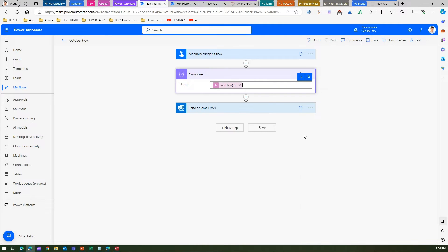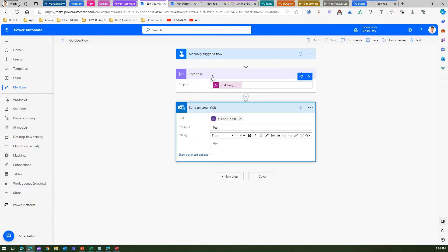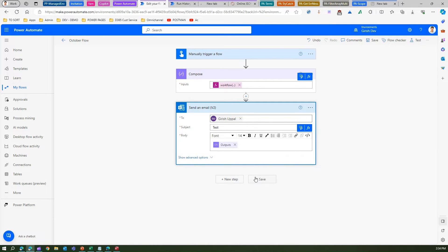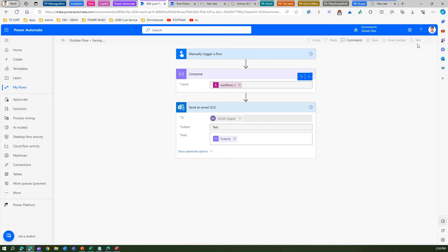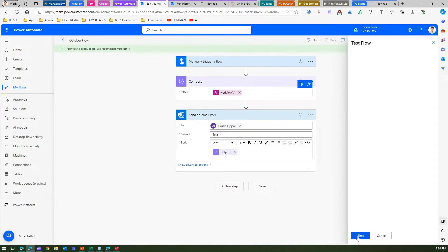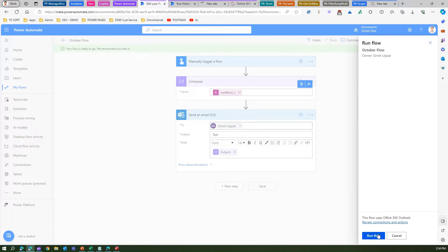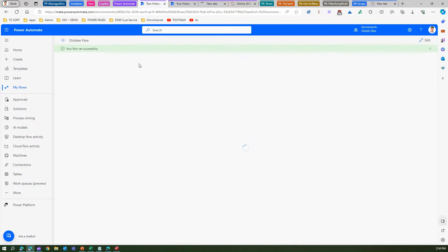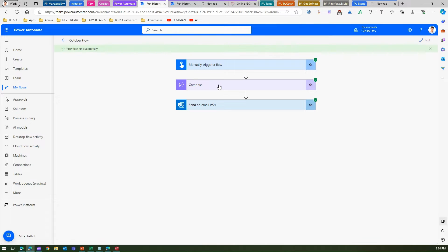In the Compose action, under Formulas/Expression, I'll type the `workflow()` function. Let's save it and use this Compose action output in the email. I'm showing the very basic level first — going through the fundamentals before crafting the complete URL. Now the flow has run.